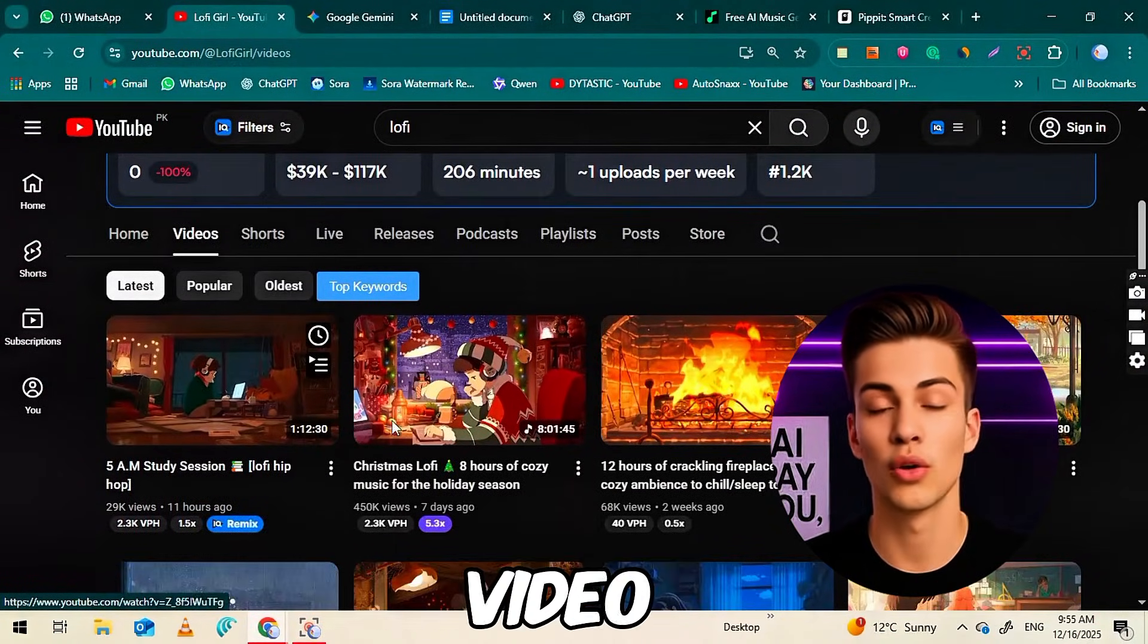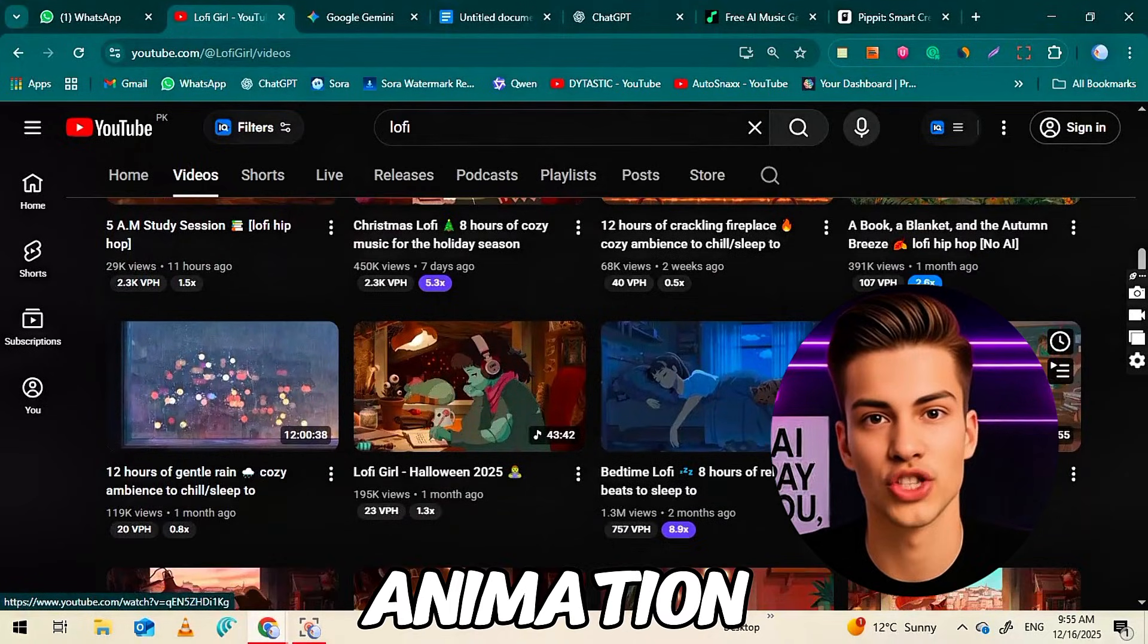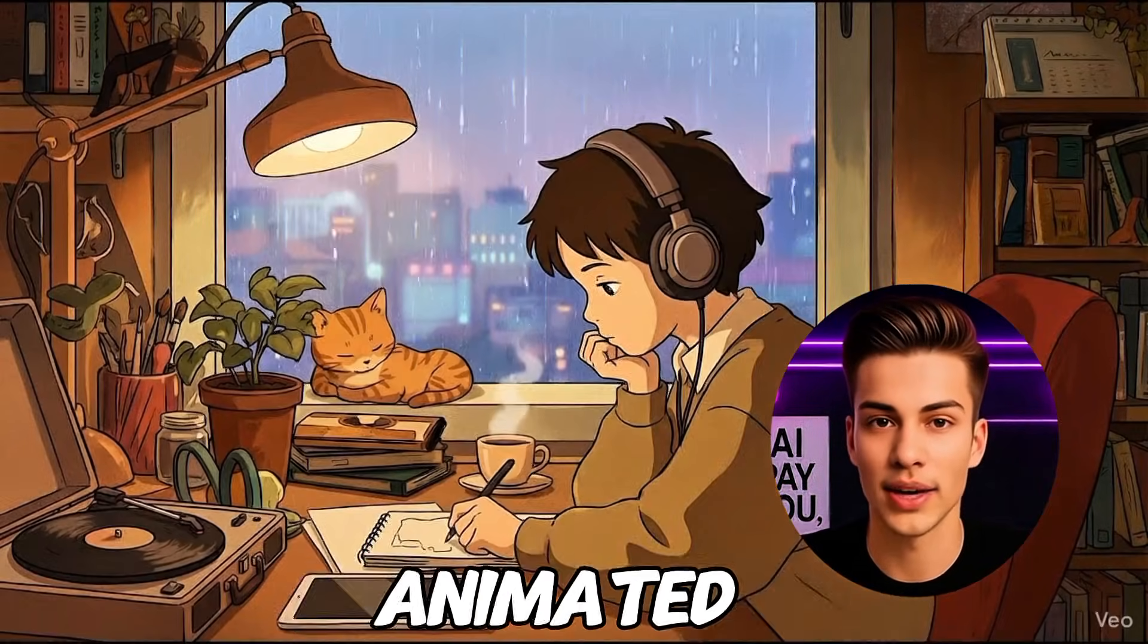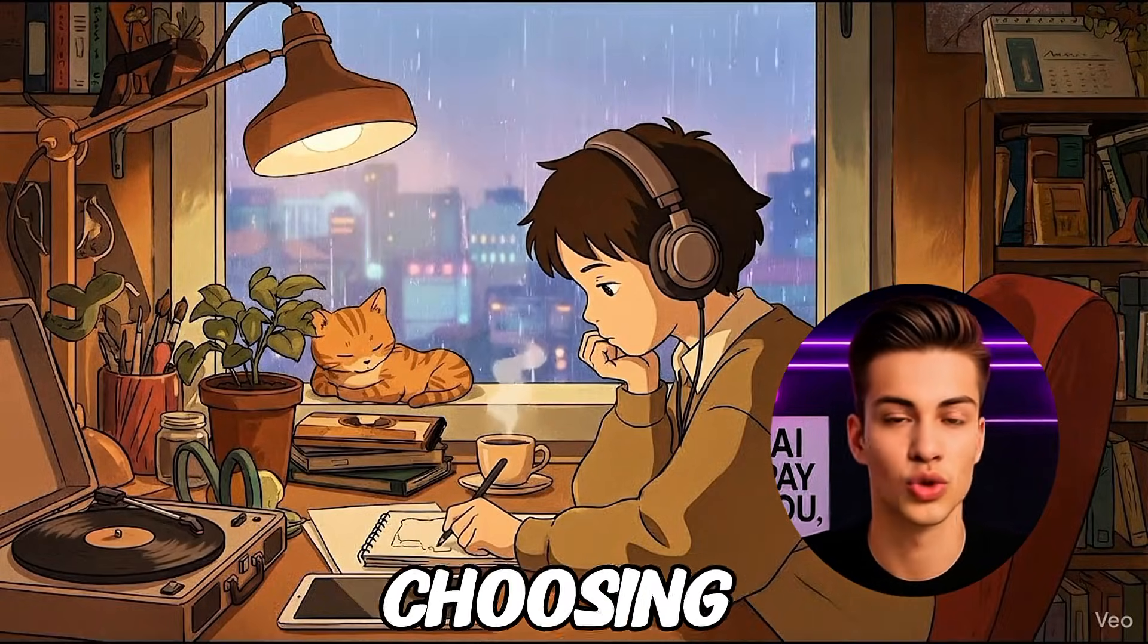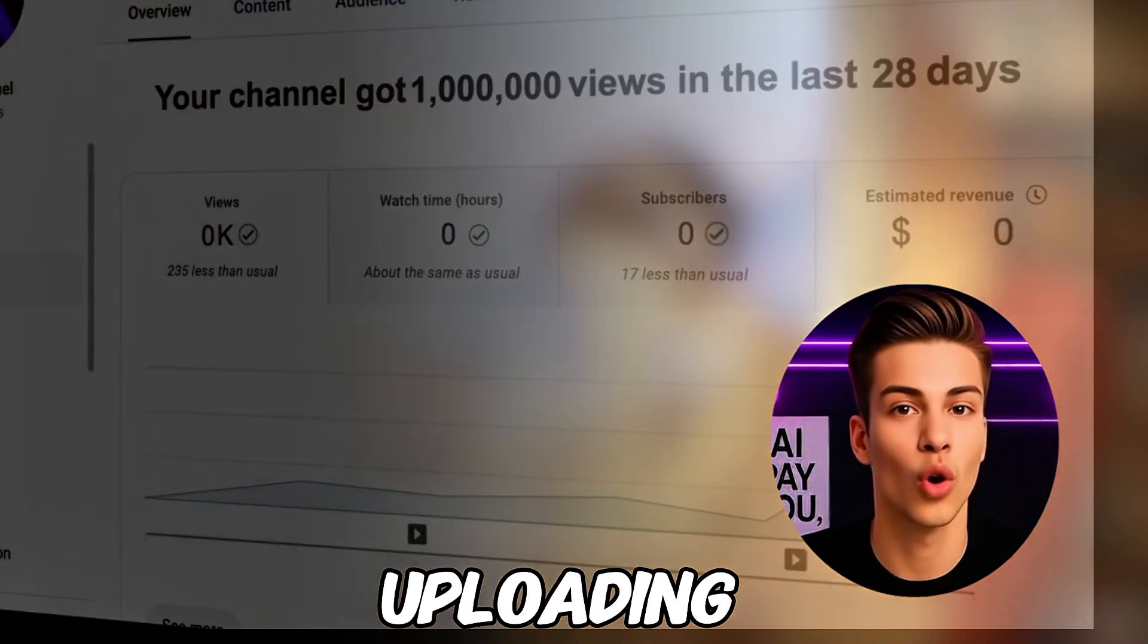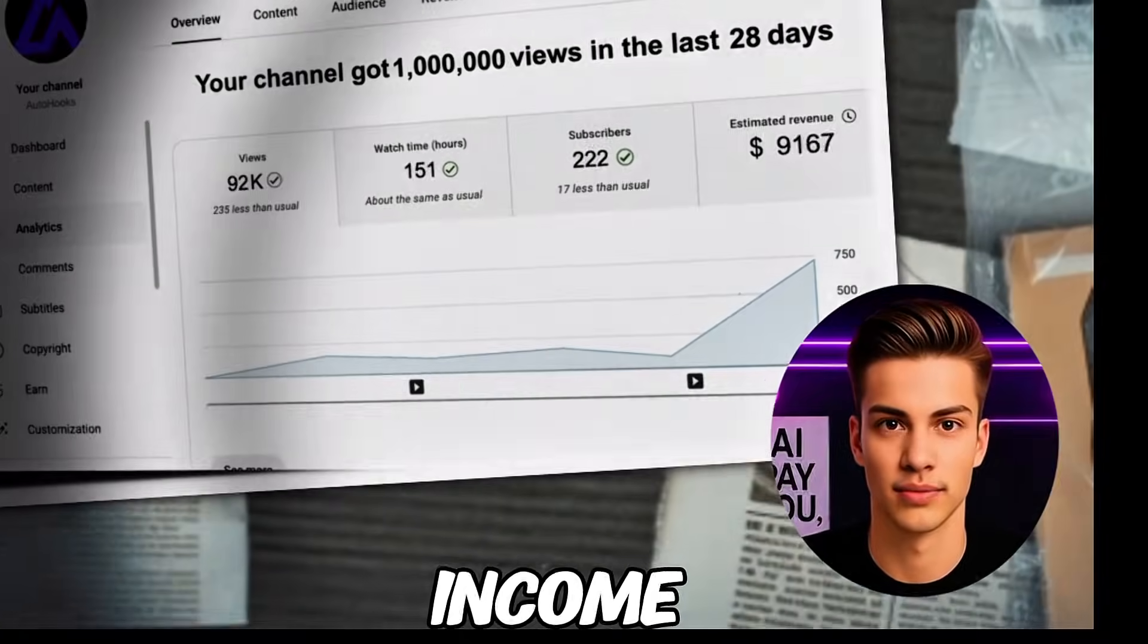In this video, I'll show you step-by-step how to create a lo-fi animation channel like this. From making the animated character, choosing the right background music, to uploading long-form videos that can earn passive income.